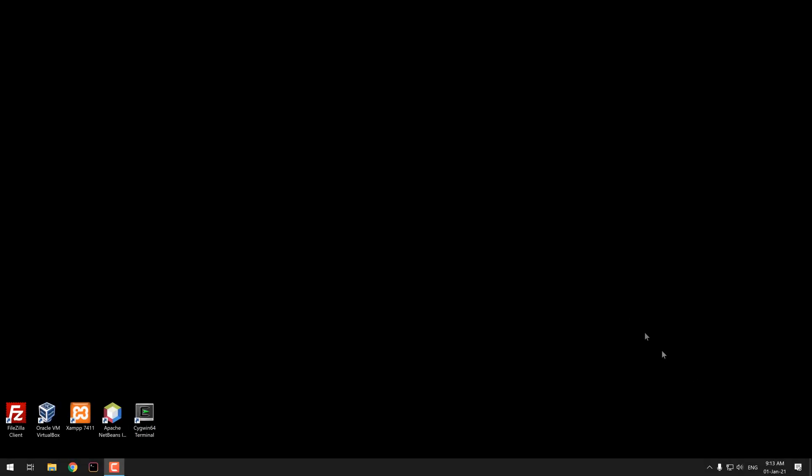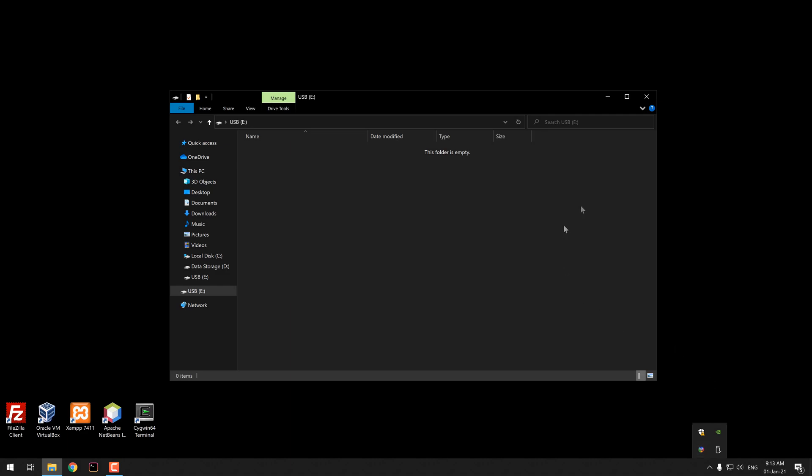Once the computer starts again, you will probably not see the safely remove hardware option on the system tray. But if I connect in this moment an external drive, specifically my USB, you will see now that it's the only removable hardware on the list now.